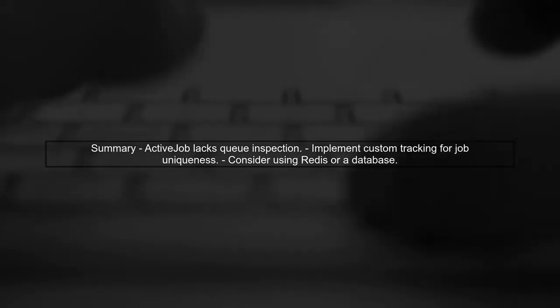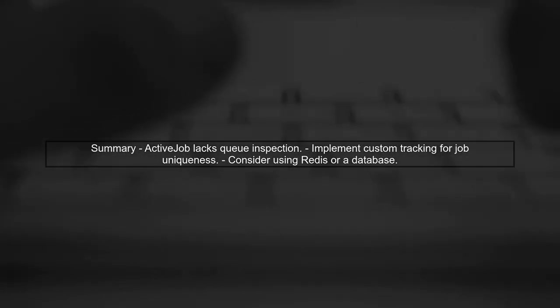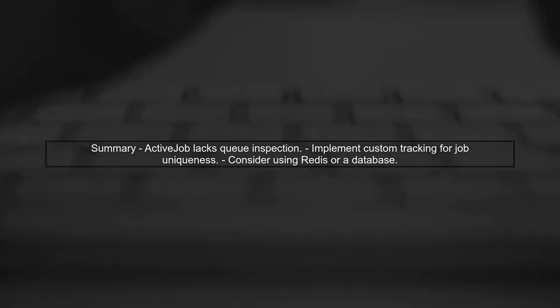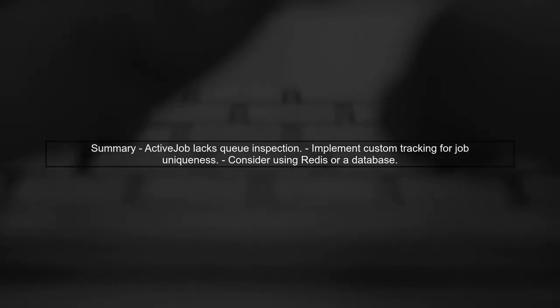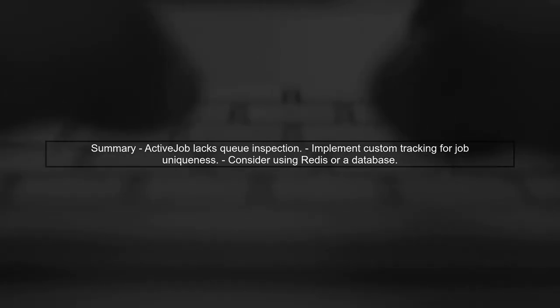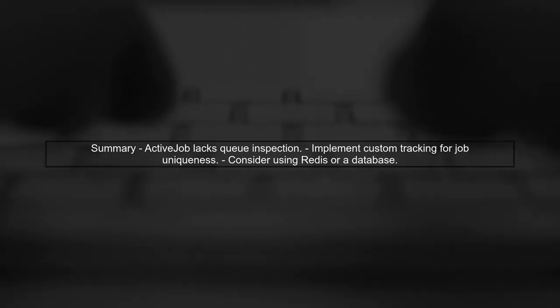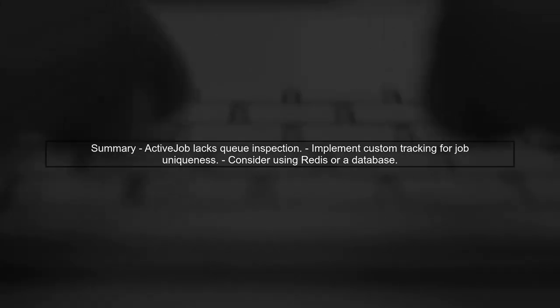In summary, while Active Job does not allow direct inspection of the queue, implementing a custom tracking solution can help you manage job uniqueness effectively.